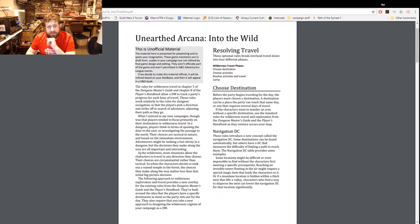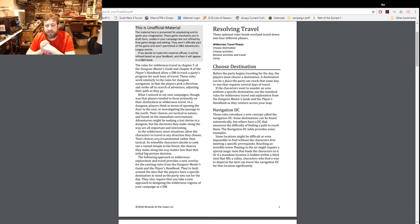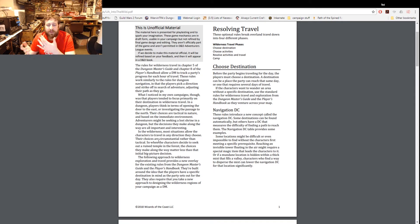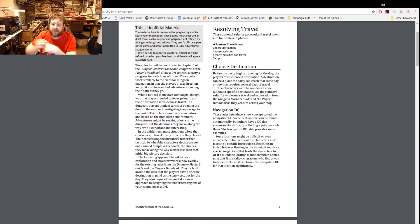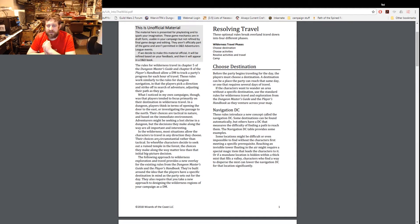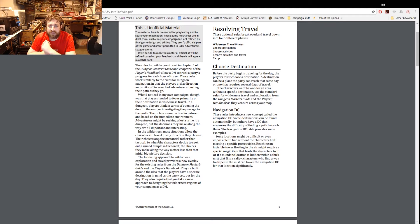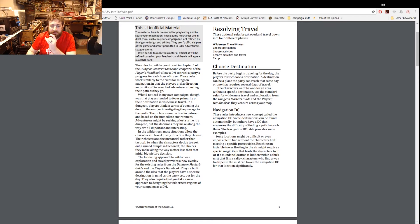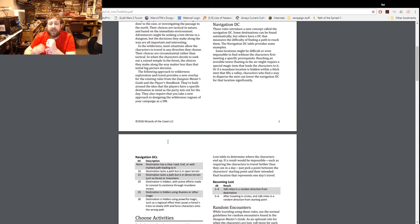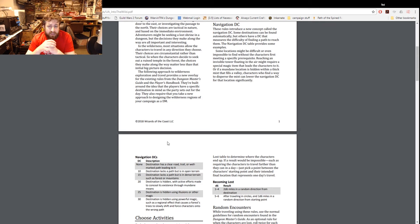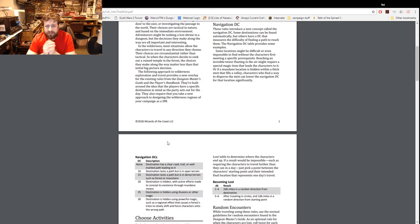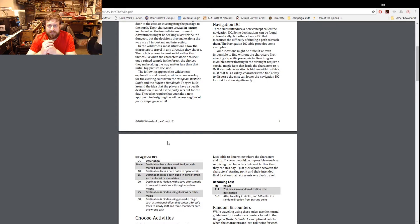Choose destinations - before the party's traveling they gotta pick where they want to go. A destination can be a place the party can reach that same day or one that requires multiple days of travel. If they want to wander an area without a specific destination use the standard rules for wilderness travel contained within the existing books. These rules include a new concept called the navigation DC.